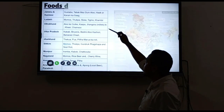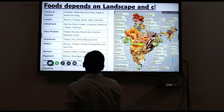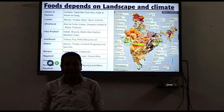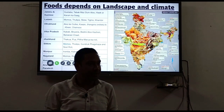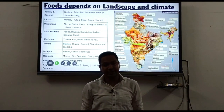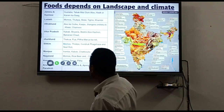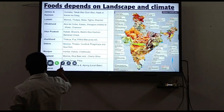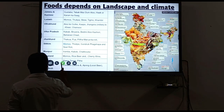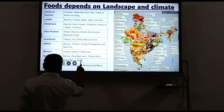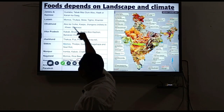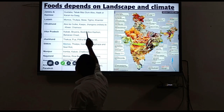Food depends on the landscape and climate. Different places have different food preferences, and regions are known for their particular foods. For example, Assam is famous for Masor Tenga and Pitha. Similarly, Arunachal Pradesh and Jammu & Kashmir each have foods they are famous for.